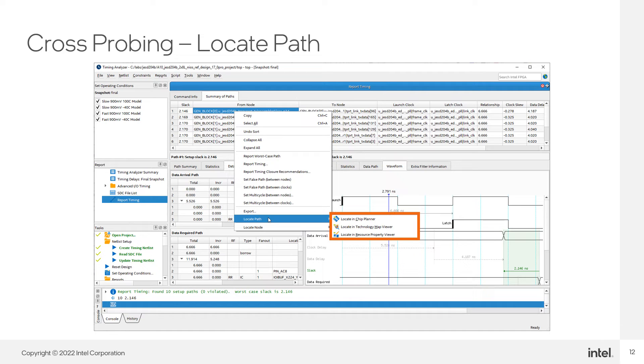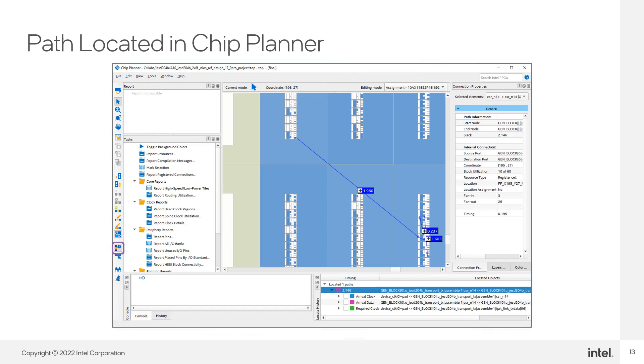Here I have a report from Timing Analyzer. To cross-probe a path that I am interested in, I just right-click on the path to bring up the context menu. From there I cross-probe into one of the tools listed. Here I cross-probed into Chip Planner so that I can get a visual idea of the path it takes.